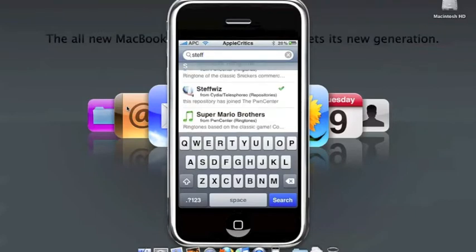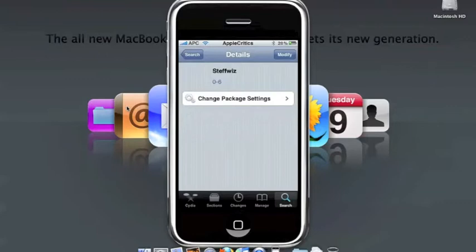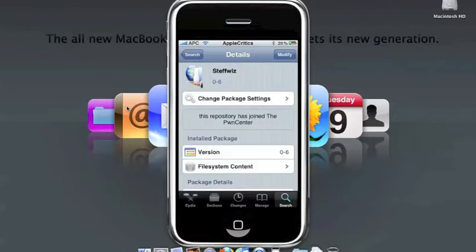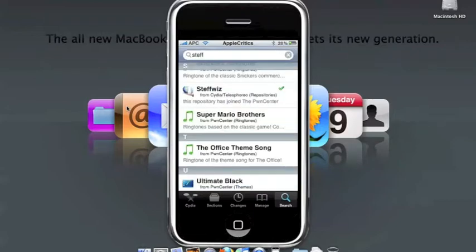After that, it says modify for me, but for you it will simply say install. Then you'll install the package, and then you'll search all.